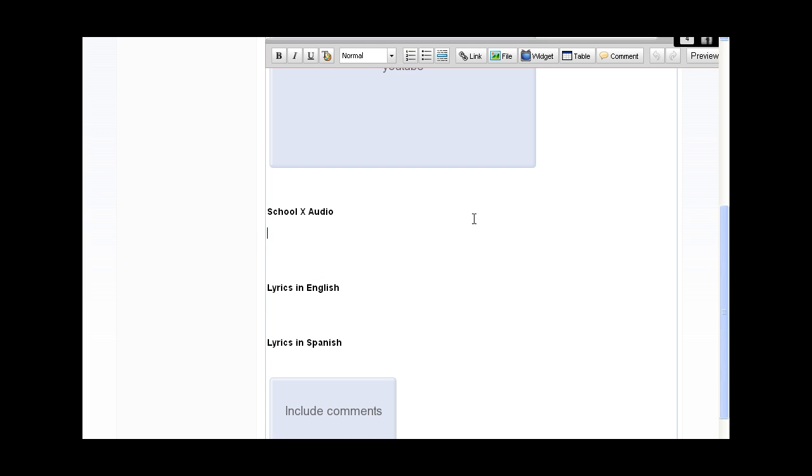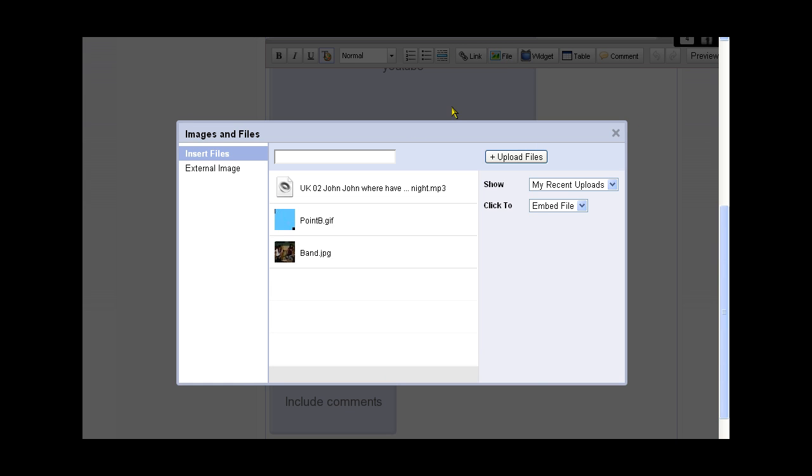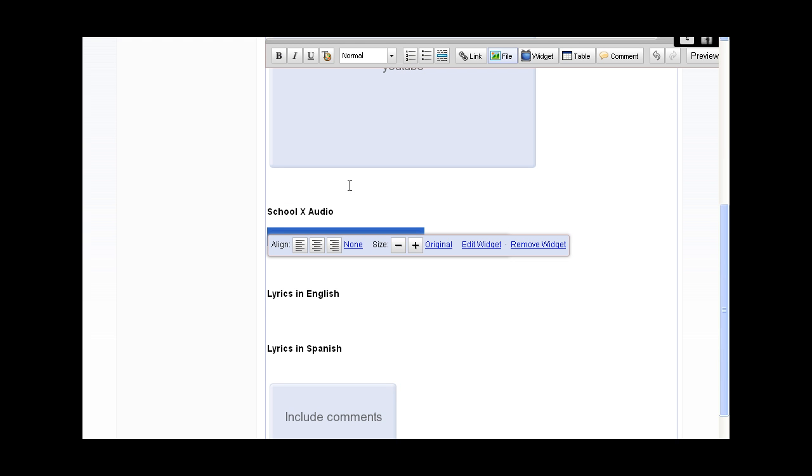So we go back, we click on the file again, and now we select the file that we want. It's this one here. Now that's it, it's included.